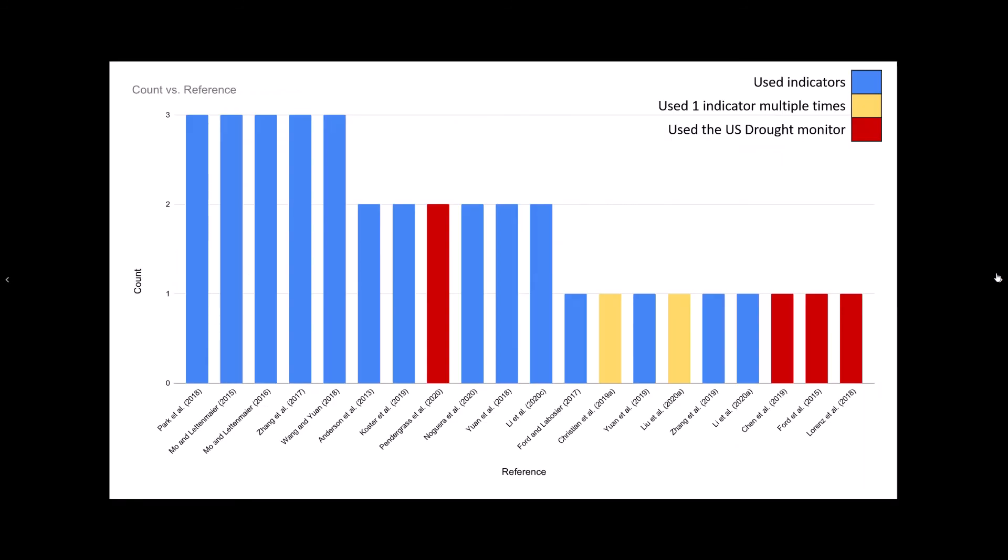Finally, we looked at which papers used multiple indices as an indicator of flash drought. I've highlighted these according to the papers that used the drought monitor in red, papers that used one indicator but in multiple ways in yellow, and then everything else. On that last point, an example of this would be combining the total soil moisture with the rate of change of soil moisture to come up with a drought index.